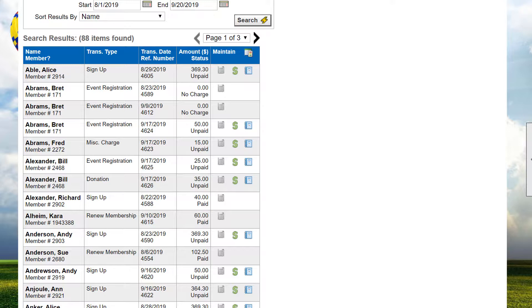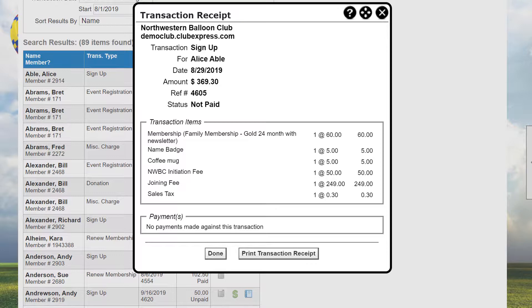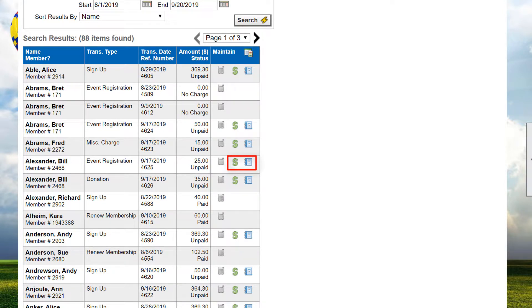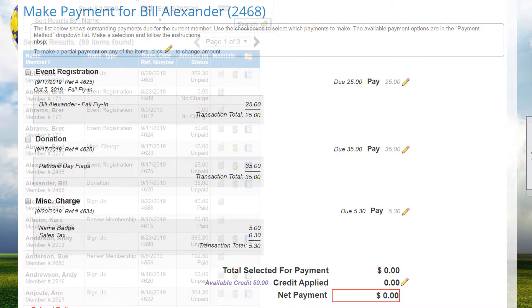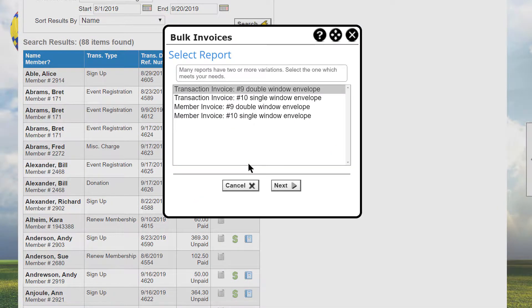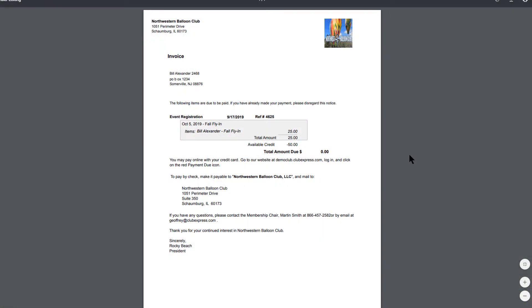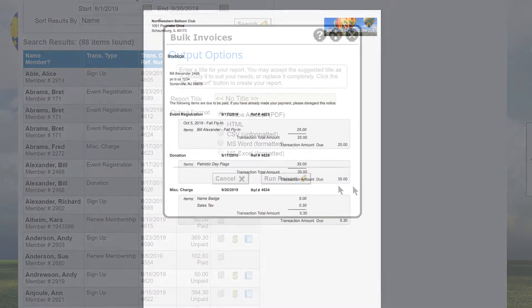For each result, there are icons in the Maintain column. Keep in mind that it's easy to switch between all transactions, paid, and unpaid by changing the transaction status then clicking Search. All transactions display a receipt icon. Clicking it displays a receipt for this transaction in a pop-up window, showing the details including the individual transaction items and any payments made against the transaction. The next two icons only appear for unpaid and partially paid transactions. Clicking the Make Payment icon displays the Make a Payment screen that we saw earlier. Clicking the Invoice icon shows a standard report dialog with reports formatted for different envelope types. The Transaction Invoices include only the selected transaction, and any other transactions for that member will be ignored. But the Member Invoices include all open transactions for the selected member.